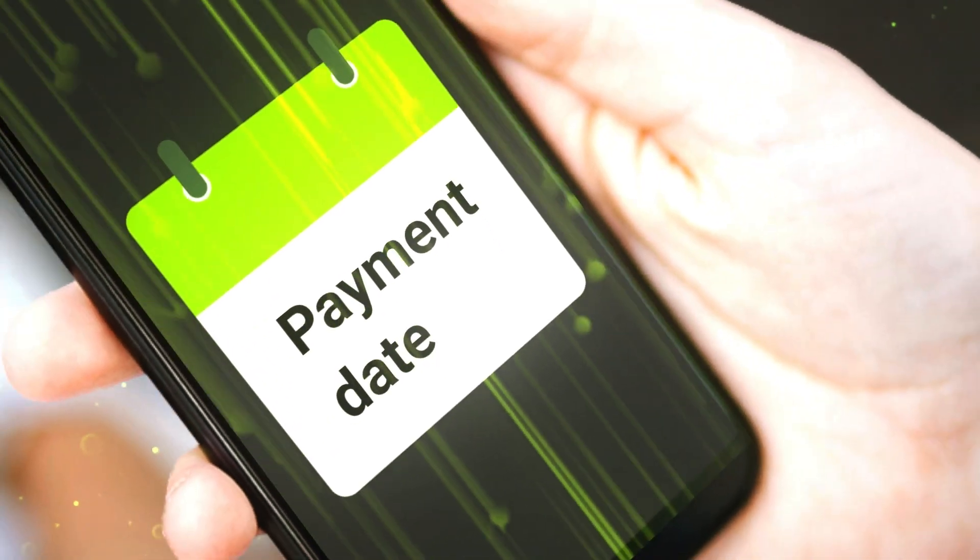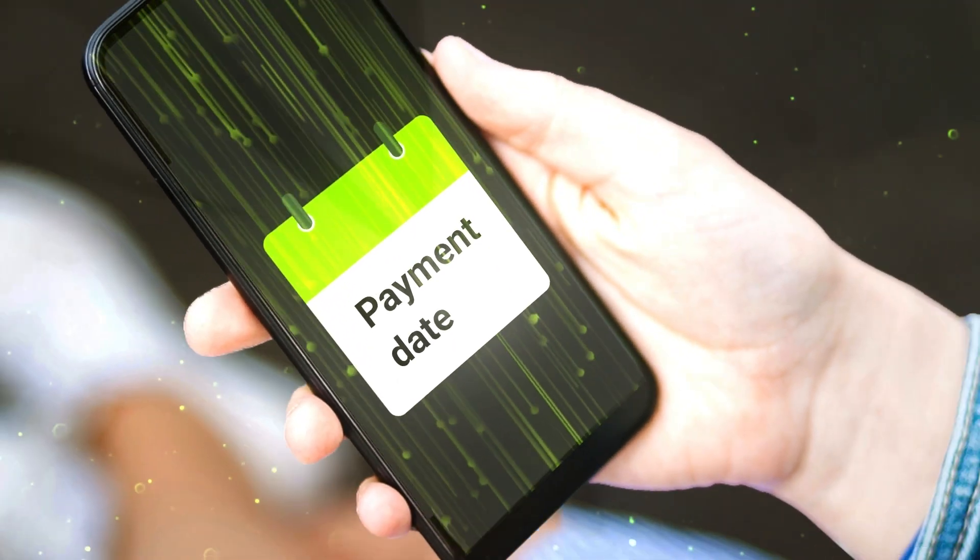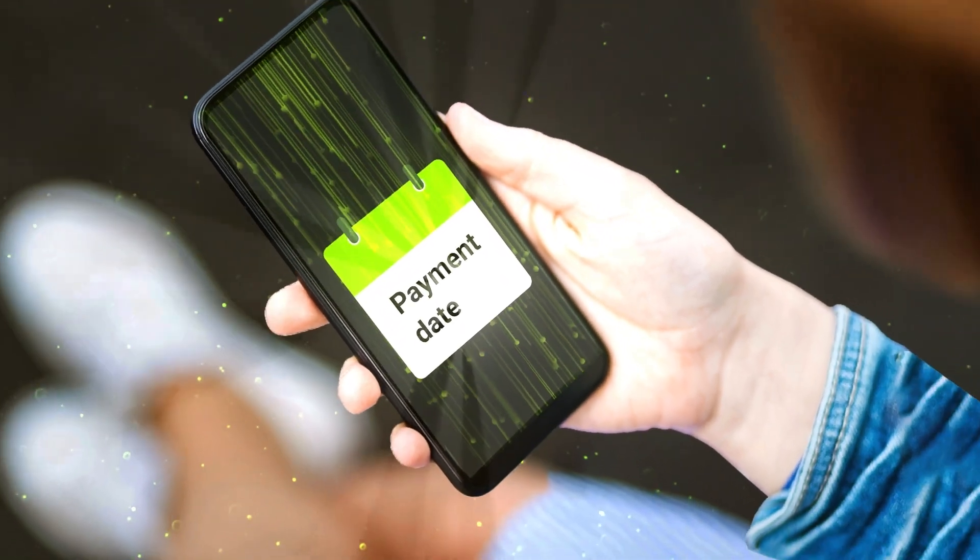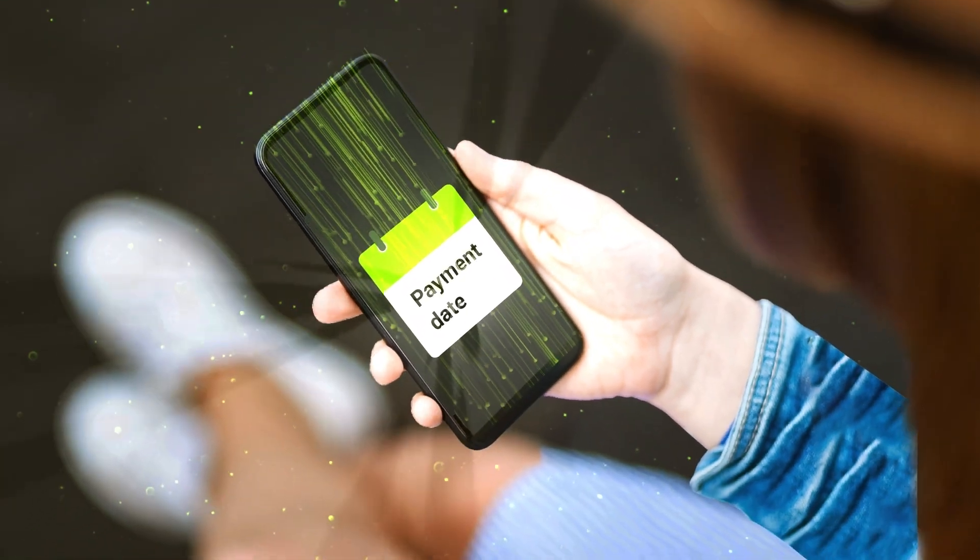And finally, the payment date when dividends are distributed to shareholders. For example, if you own 100 shares and the company announces a 100 cents dividend, understanding these dates ensures you receive your 100 Rand dividend.